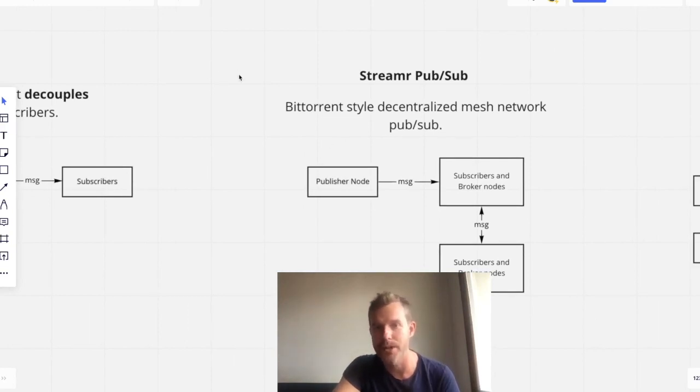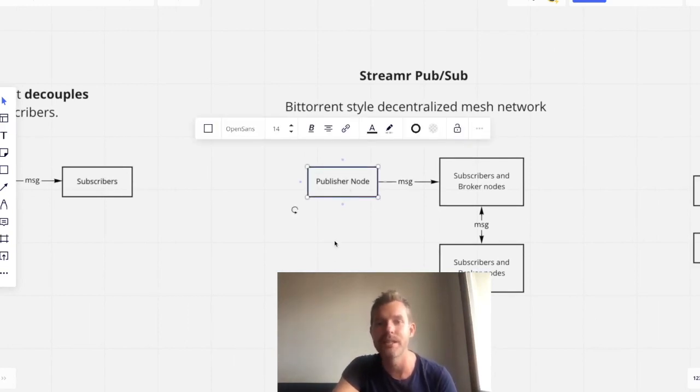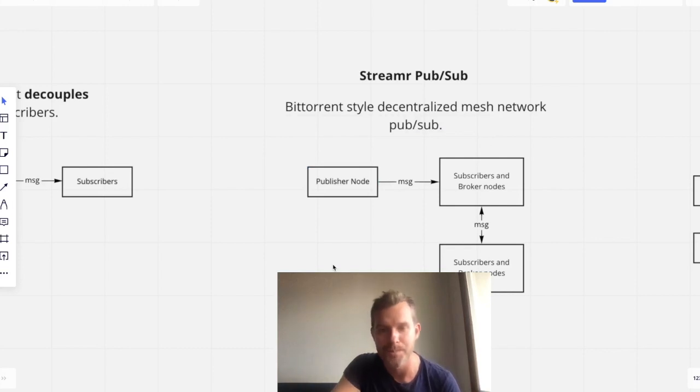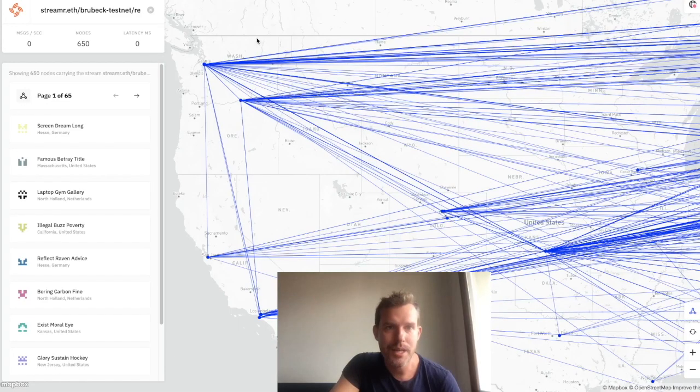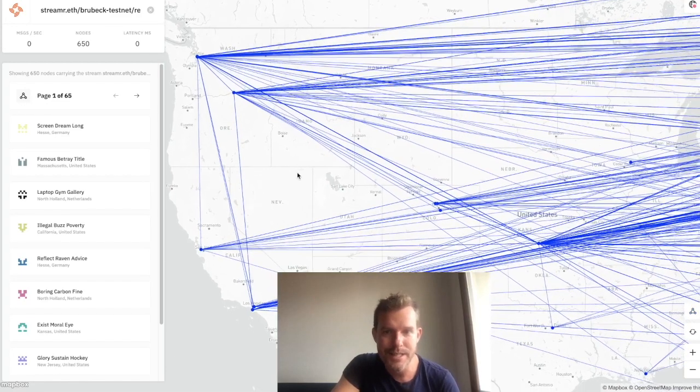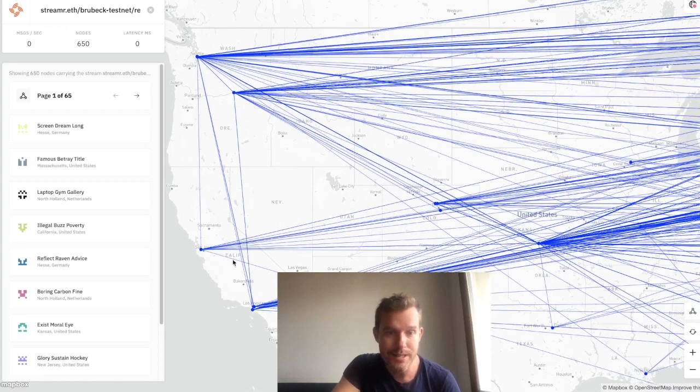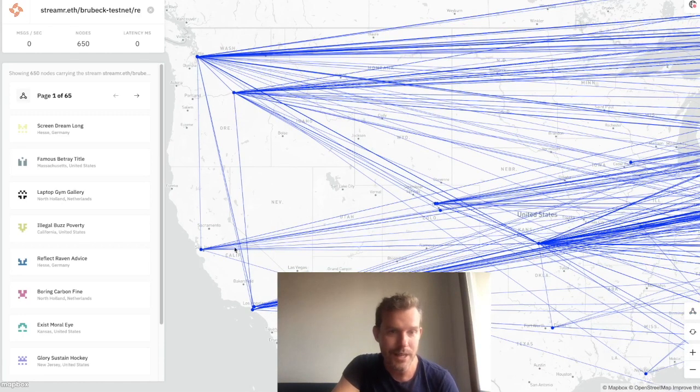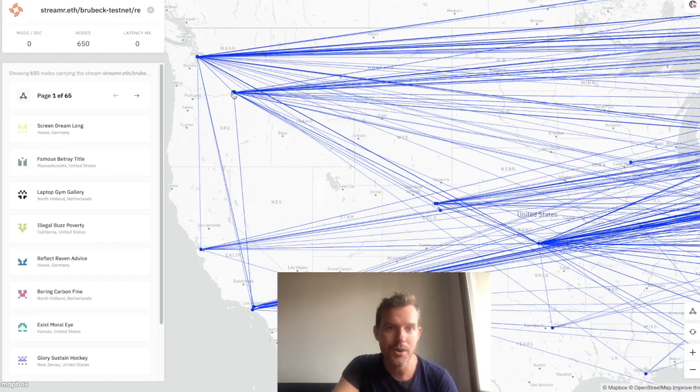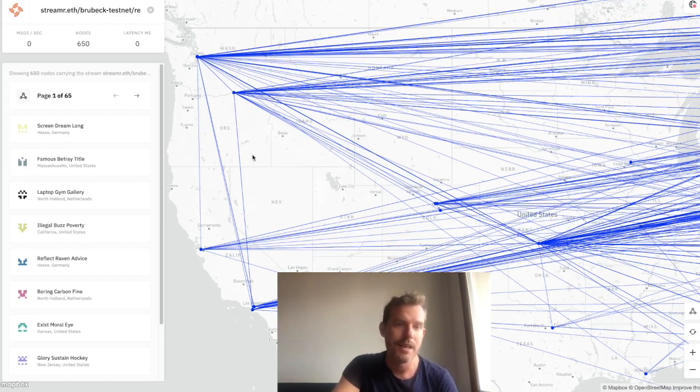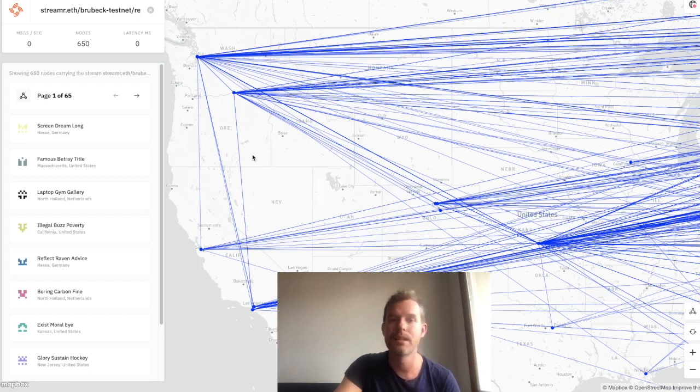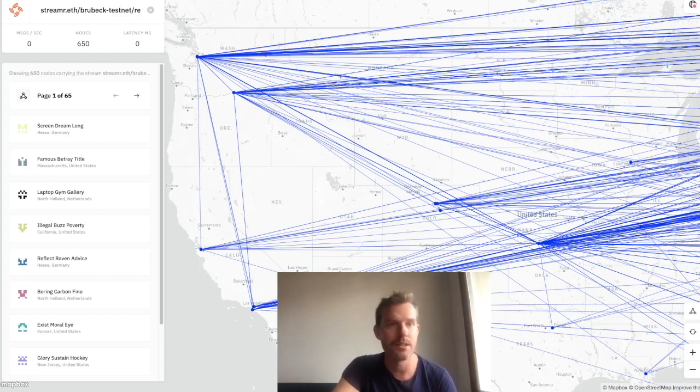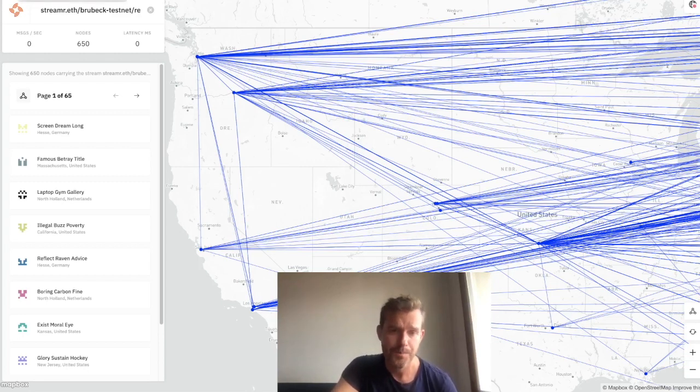The publisher is a node in the stream topology. And so in the Network Explorer, we can actually see these visual connections being made. So a node has a certain number of connections to their peers, and those connections facilitate the propagation of messages to make this all work.